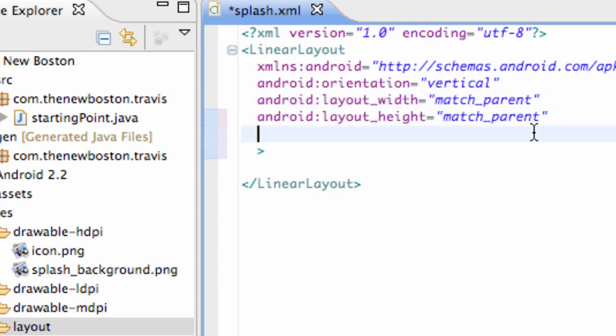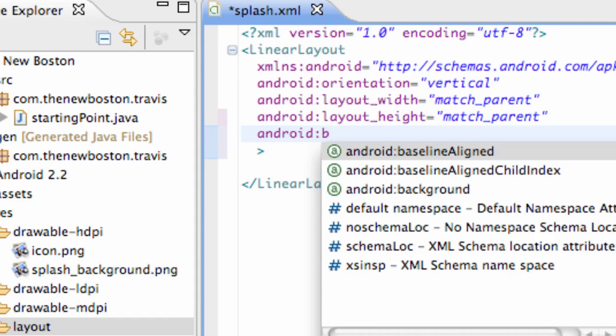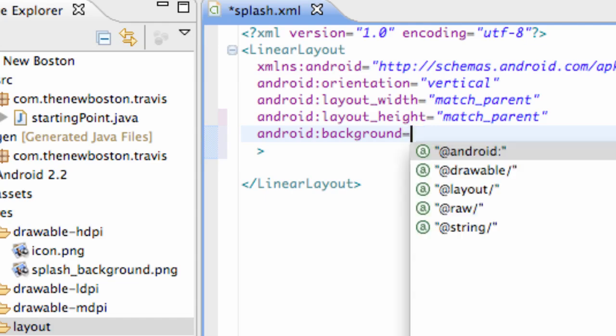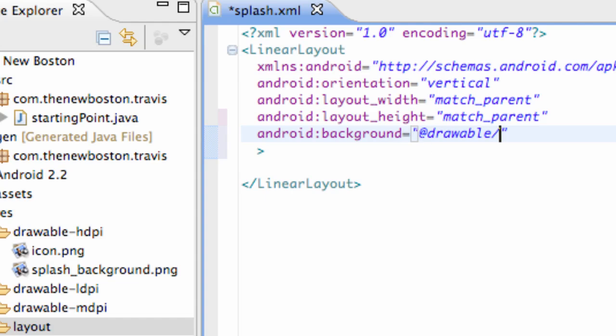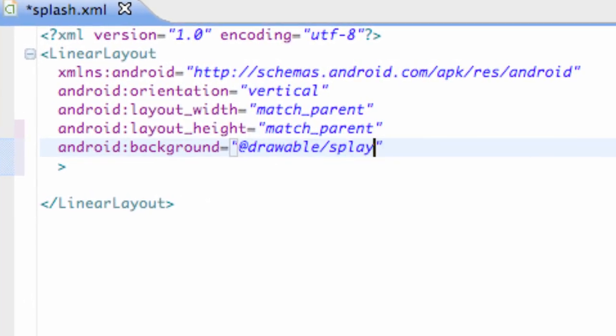We can change that to fill_parent if you want, so basically it's going to take up the whole screen. Then we want to use the Android attribute called background. How we reference it, we're going to say equals, and then @drawable/, and then our actual image name. If you guys didn't label these properly, if you had an uppercase letter, it's going to mess up your project.